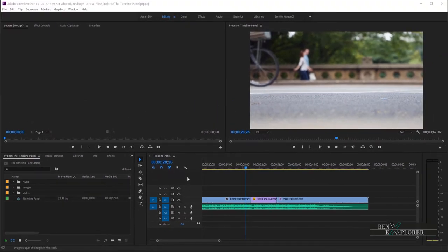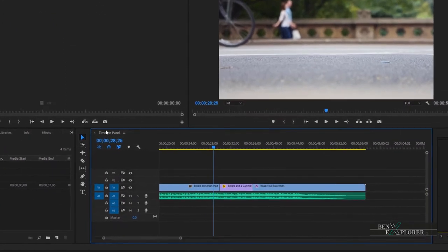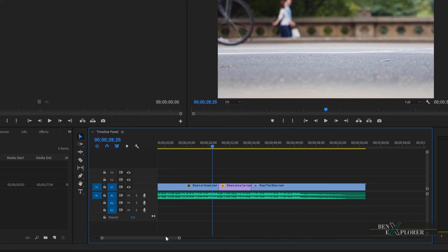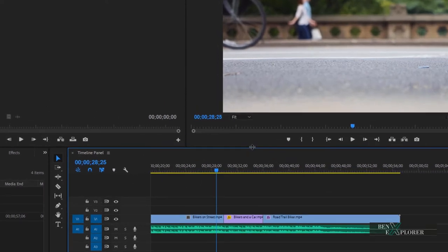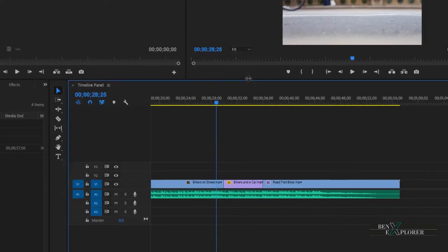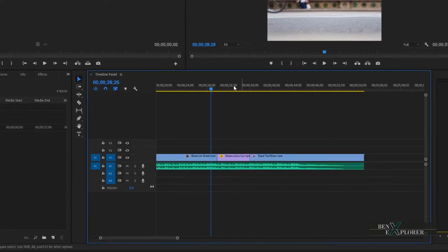We first need to give focus to the Timeline Panel. Click here. You can see that the panel now has focus — notice the blue highlight. I would like more space to work with here, so I'll increase the size of the Timeline Panel. Just place your cursor here, click and drag up. This expands the Timeline Panel. Working with the panel is now easier.